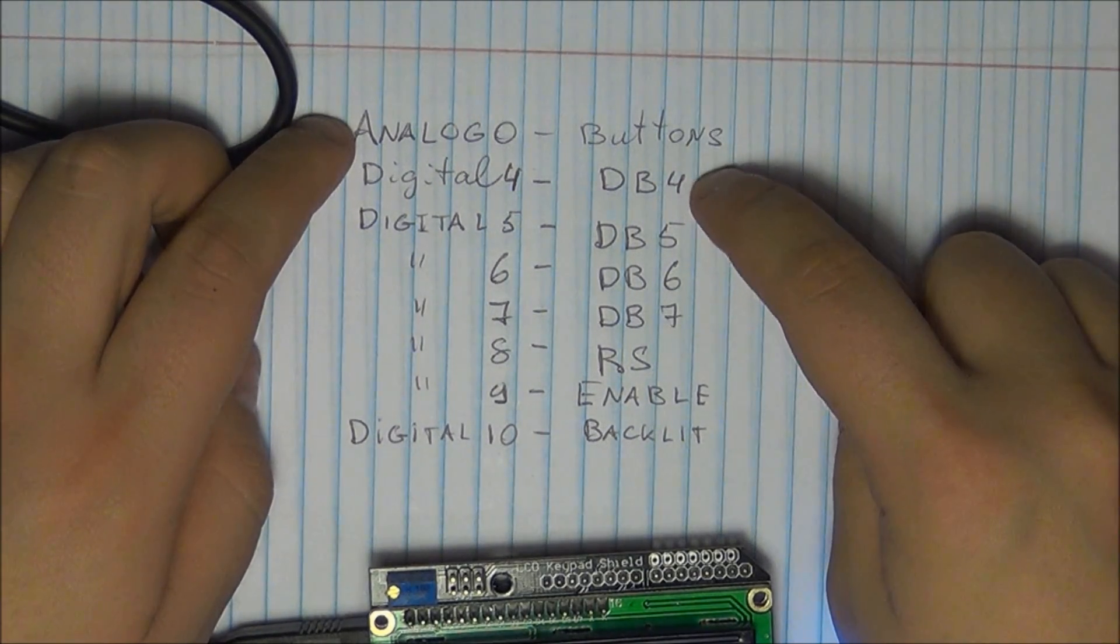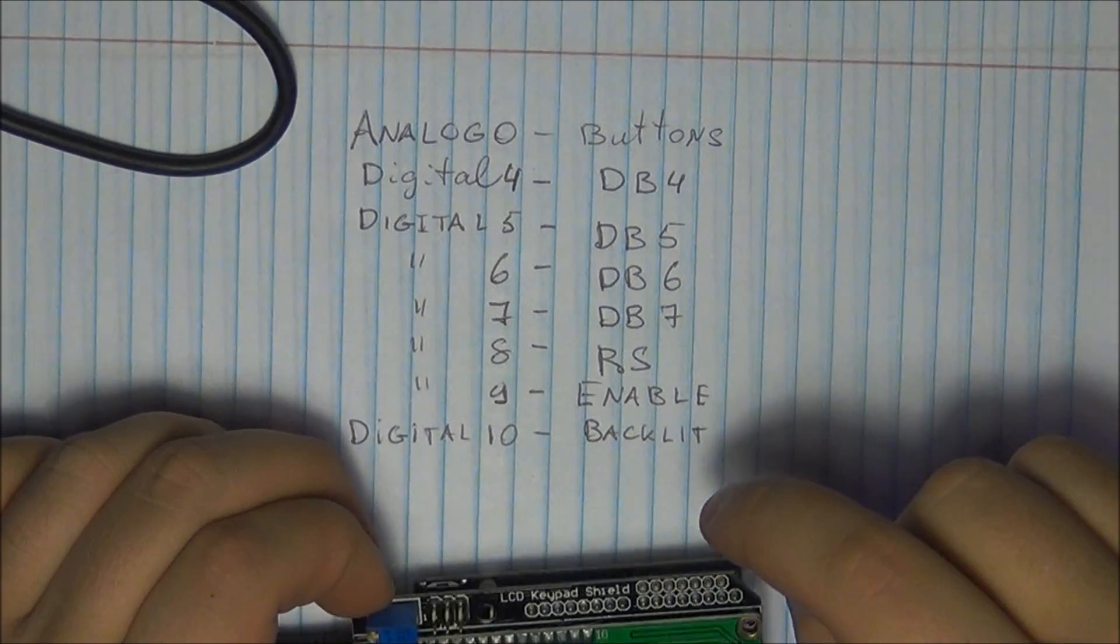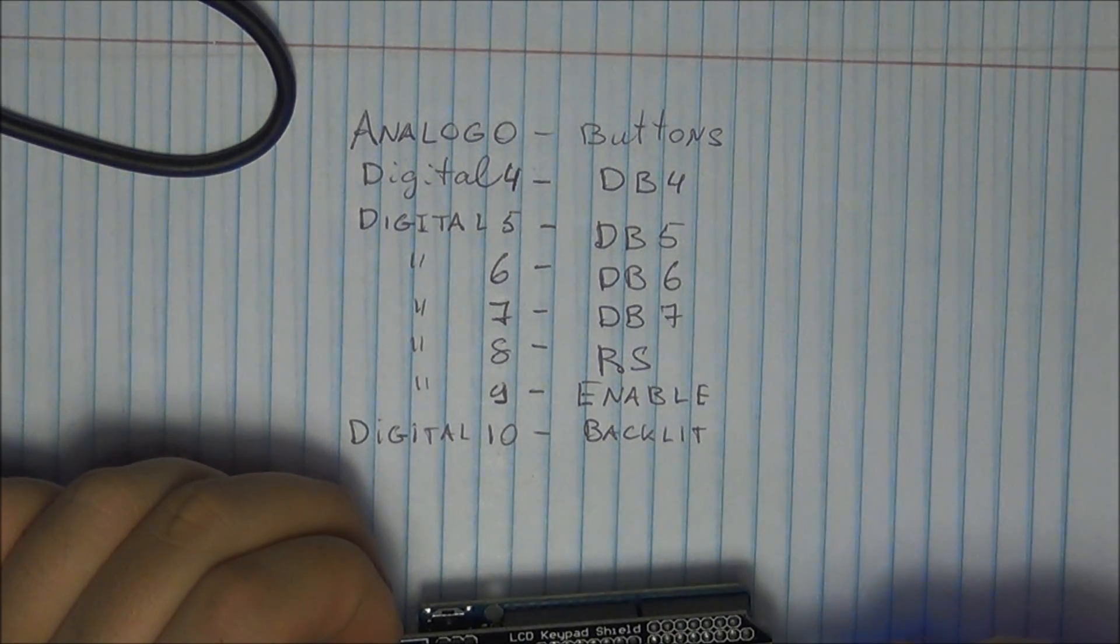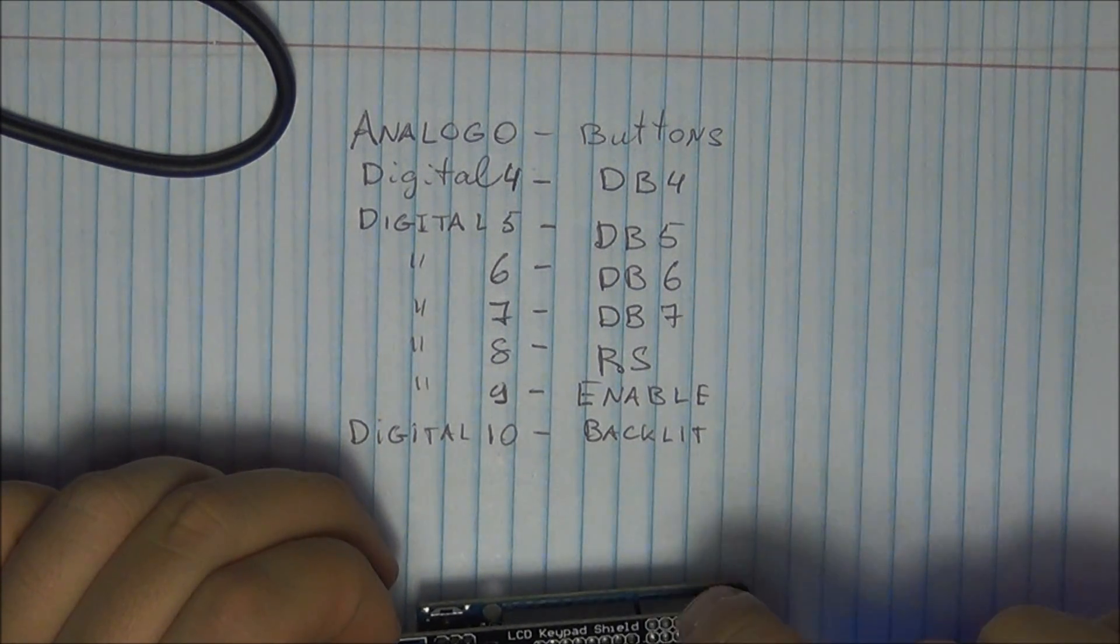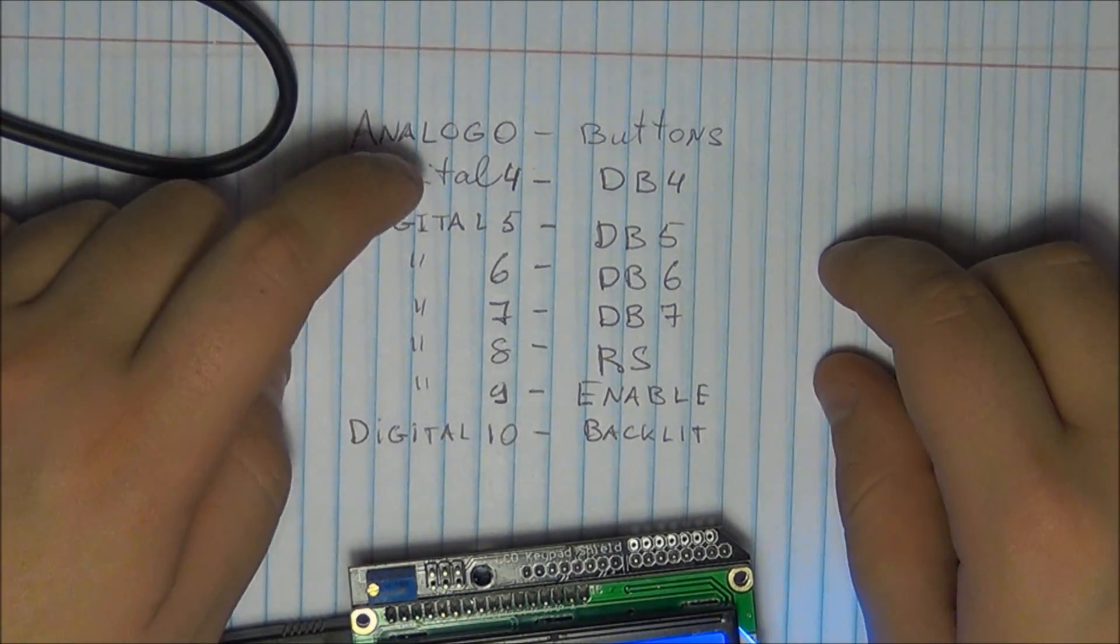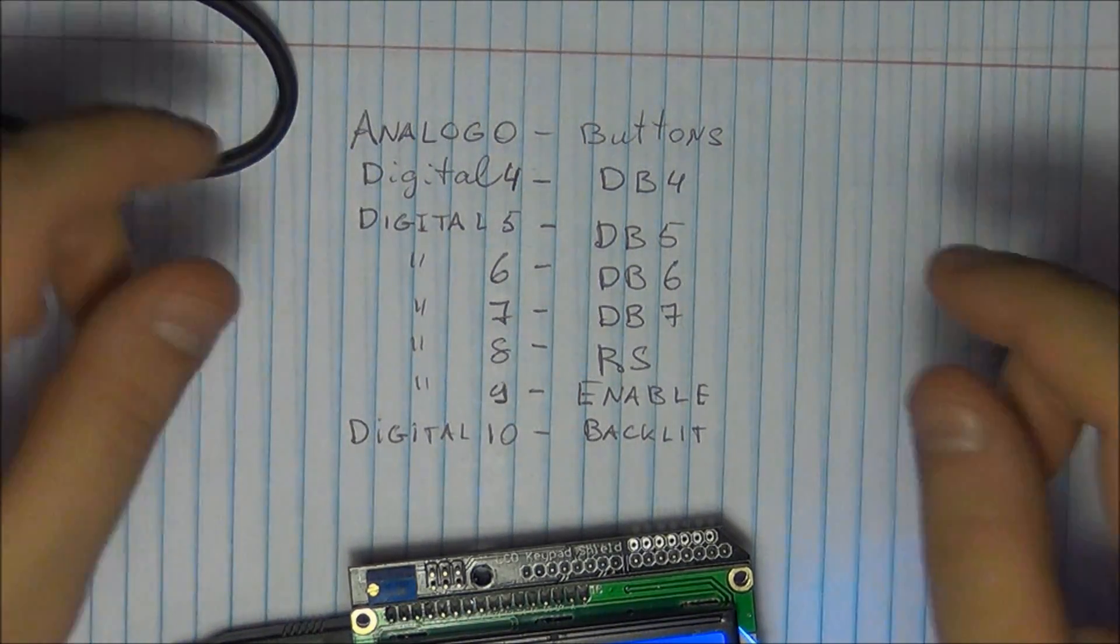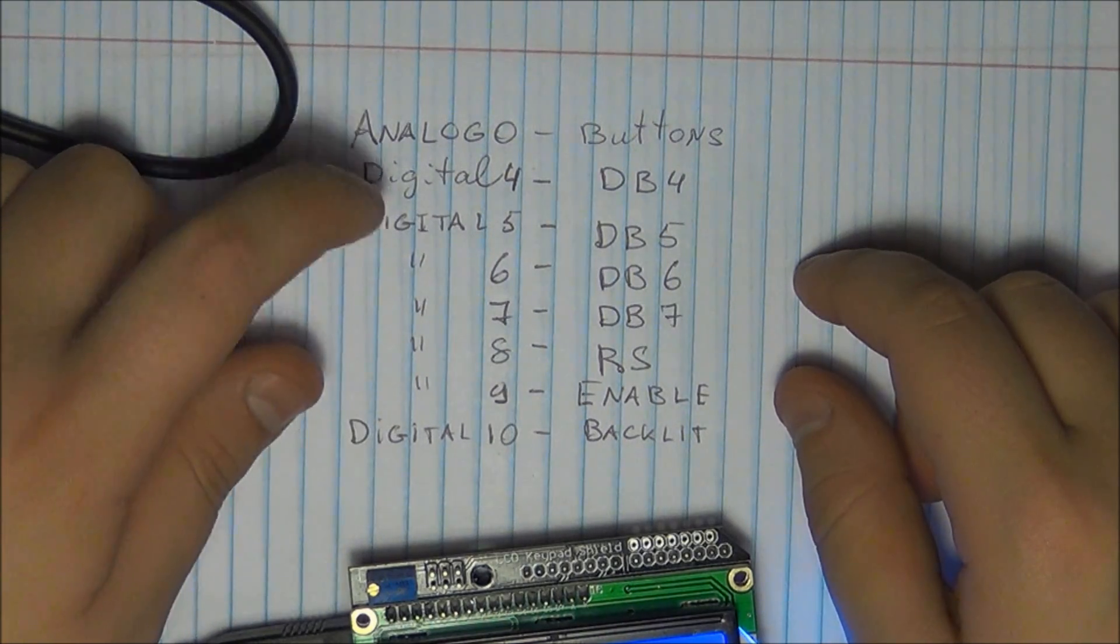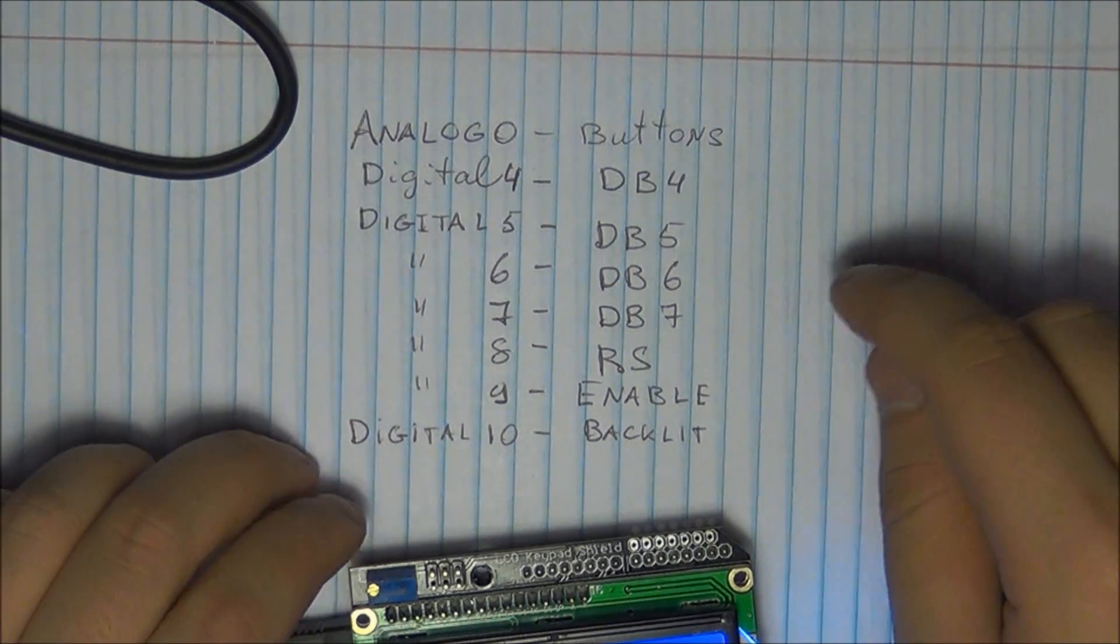Digital four is going to be DB4 or D4, so that's on your LCD. Those are the four pins that you need to connect to, so D4, D5, D6, and D7, and they're going to go exactly as you expected, digital four, five, six, seven on the Arduino.